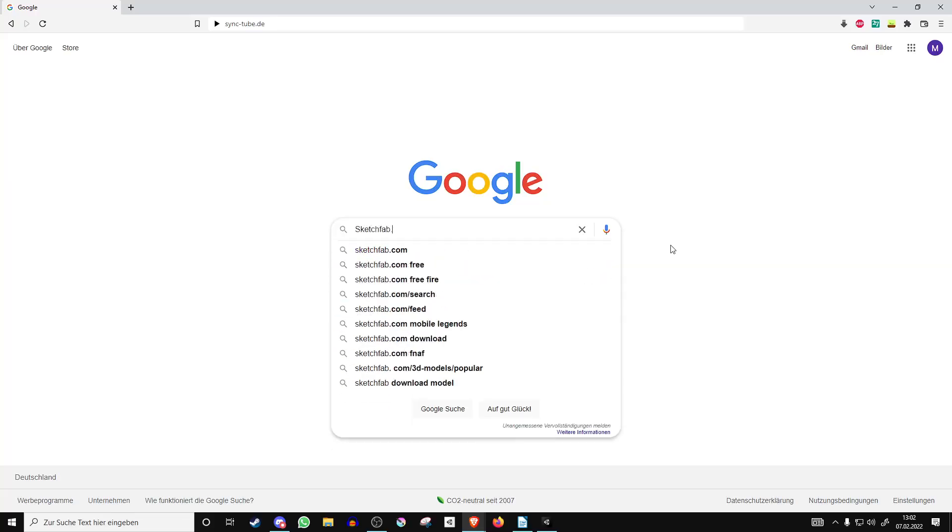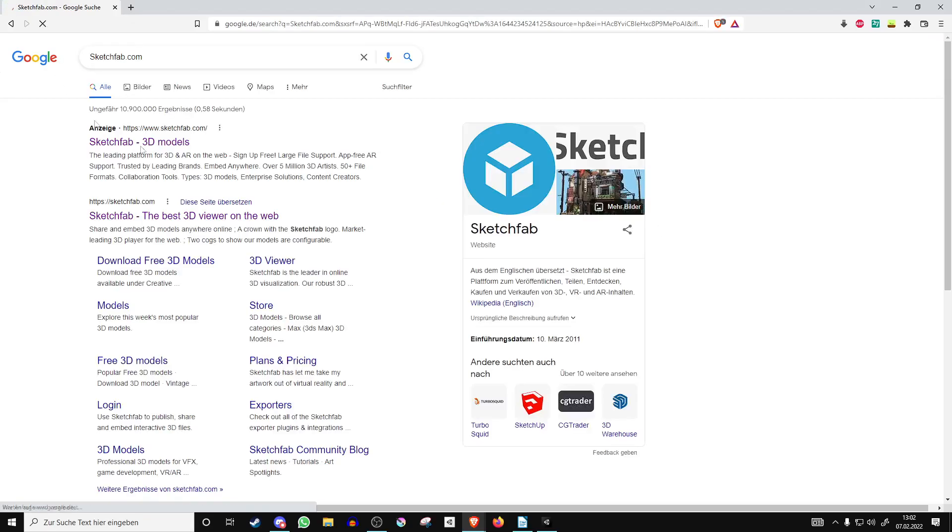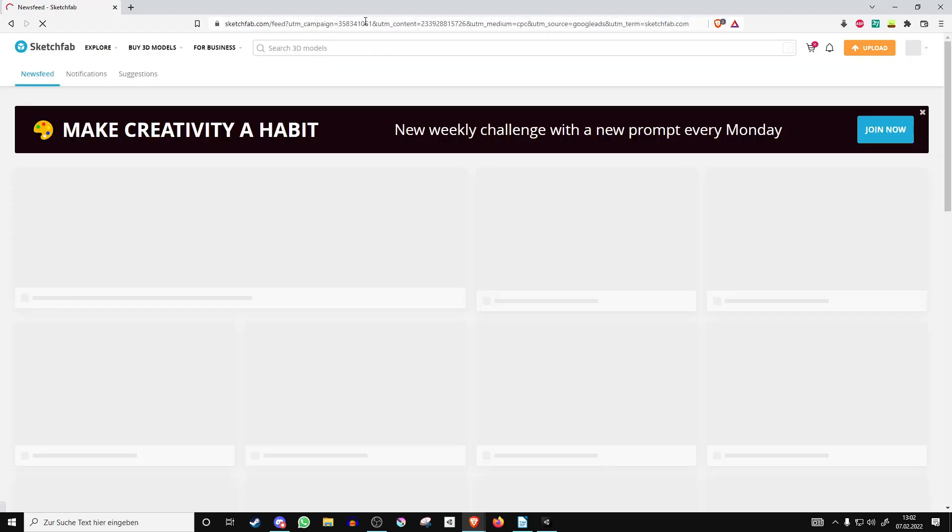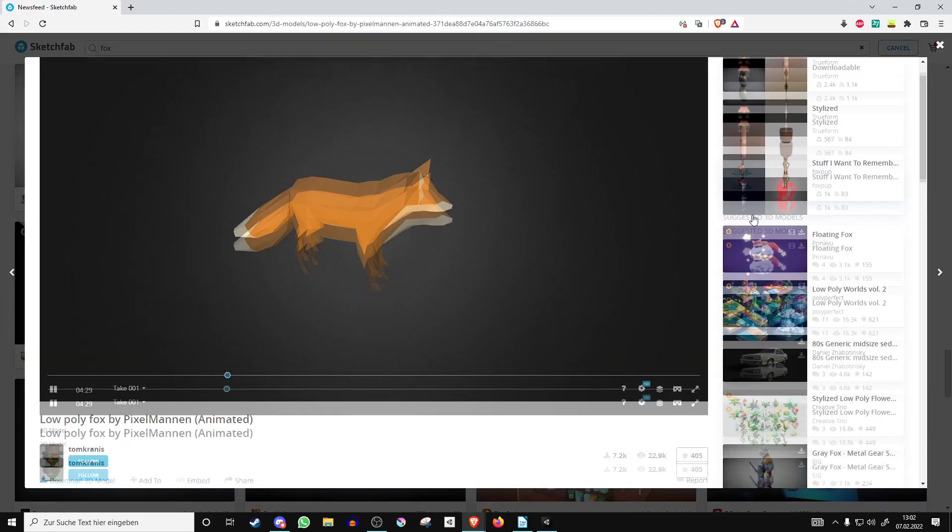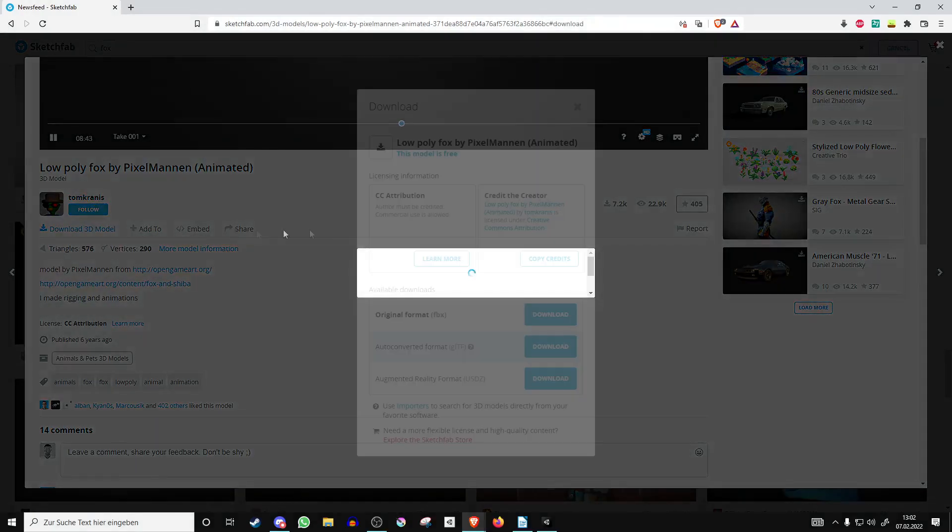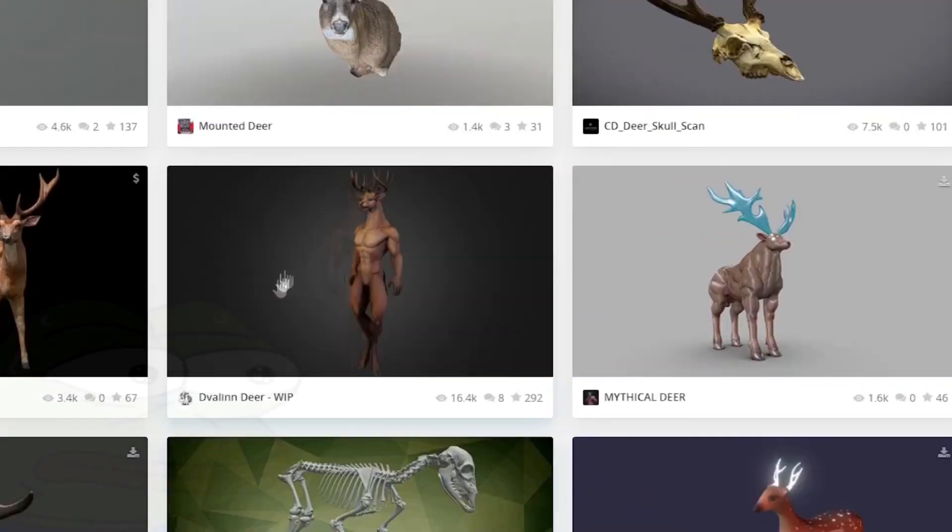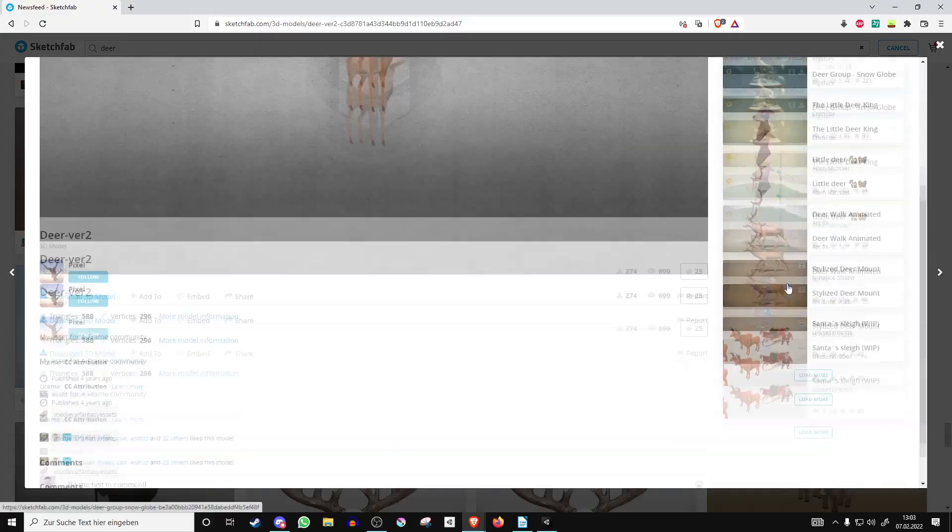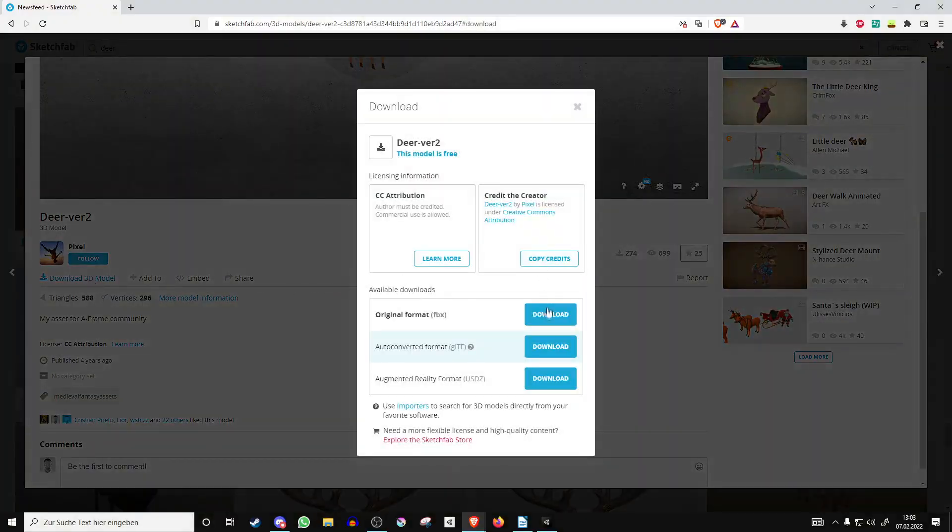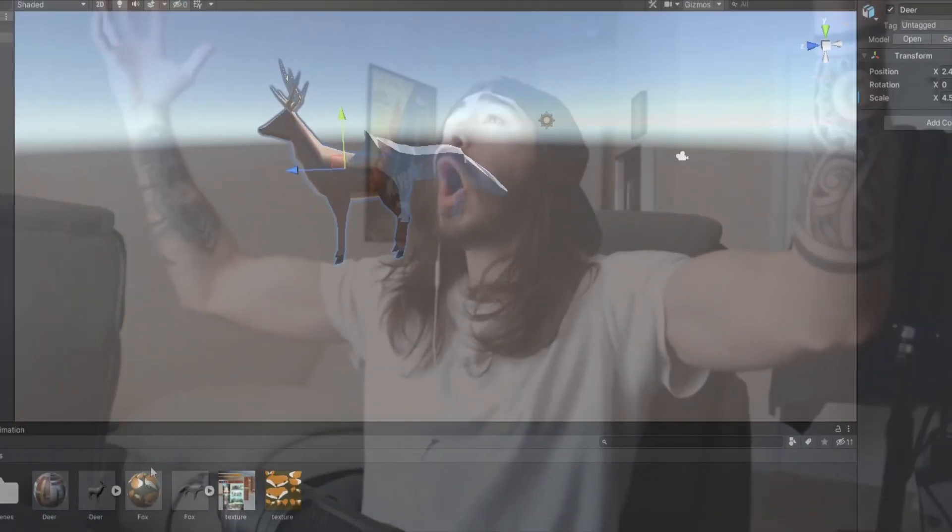Okay, let's start by creating the models of the two animals which I want to live in my world. And by creating, I obviously mean to yoink them out of the internet. Thank you Tom Cranes and Pixel! Slap them into Unity and let's go!